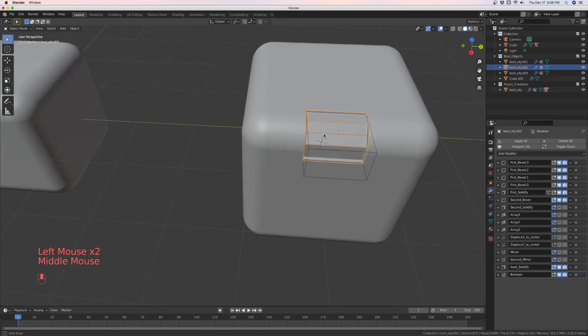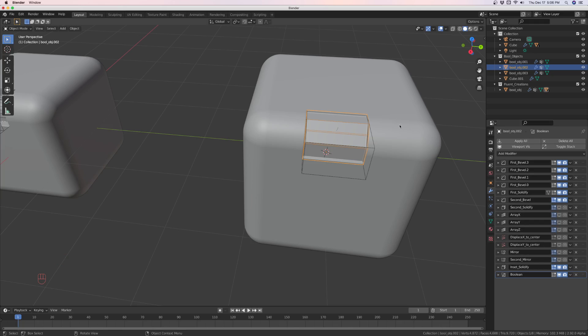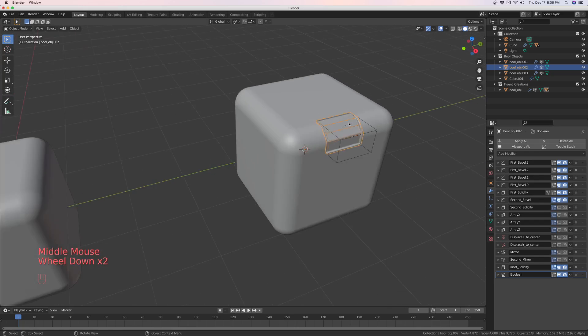See, this is a separate object, and if you look over here in the modifier panel, you've got all these modifiers. And what it was is it was all the modifiers that were on the fluent cube. They were transferred over to this new object, and then you altered this new object.